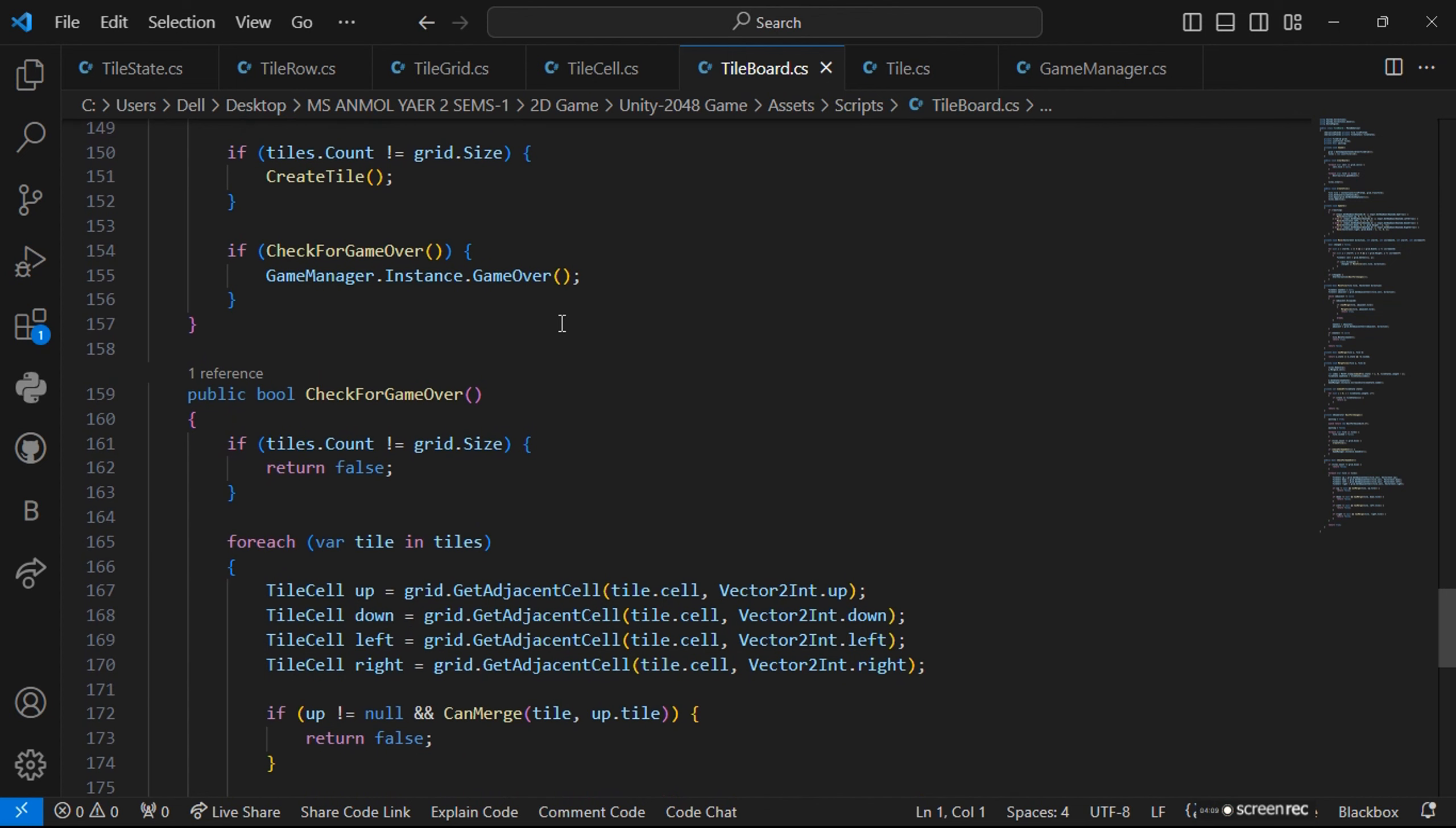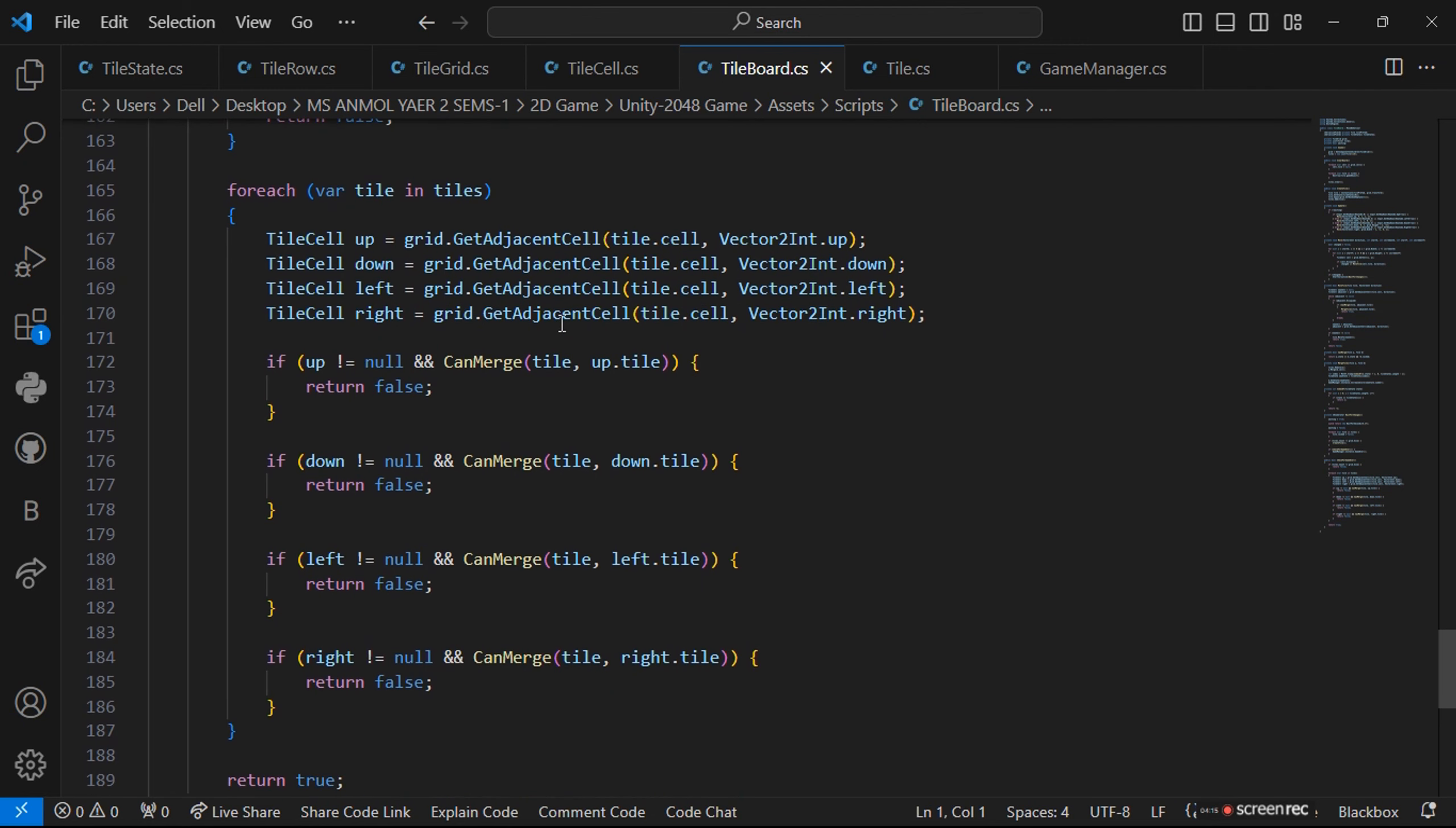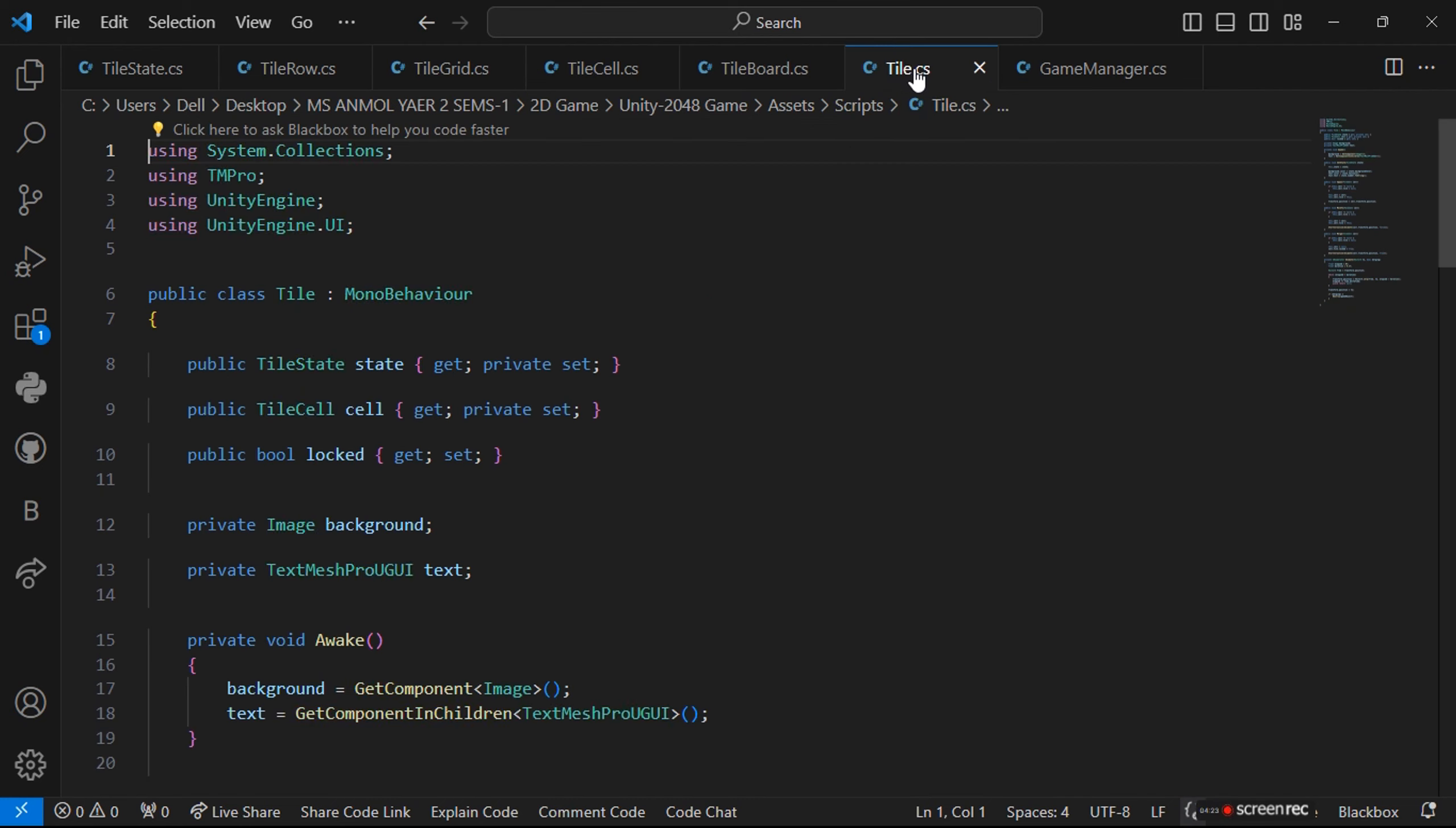Then we are having public bool for check for the game over. If the tiles are occupied and there is no matching in the numbers, the game will be over. If not, it will return to its previous state.